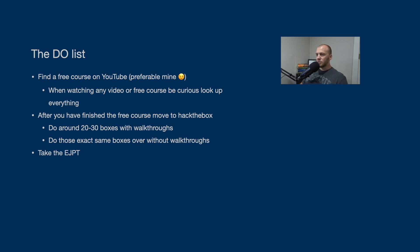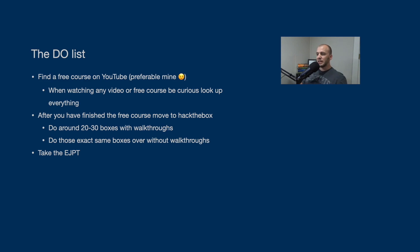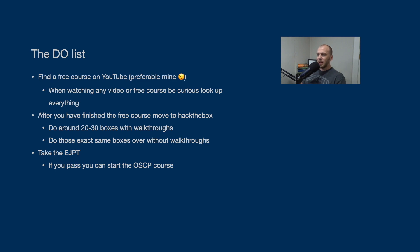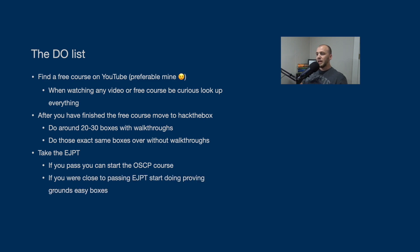So the next one is take the EJPT. After you've done about 20 or 30 boxes, I would say to take the EJPT, see how close you are to passing and maybe you'll pass and just see how close you are. If you pass, then I would say you're ready to purchase the course for the OSCP and actually go through the course material and start working towards the exam.